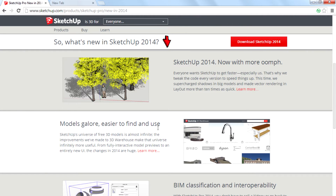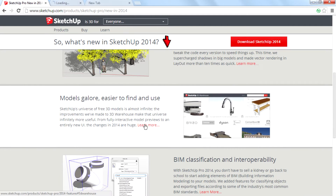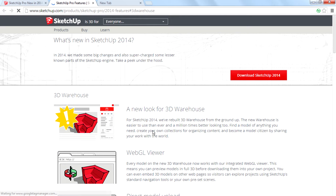So this is a very good thing for SketchUp users. Moving on to the next feature: you can more easily find and use models in the new SketchUp 2014. I want to learn more about how that's possible. There's a new look for 3D Warehouse — that's cool. They have built a new website for 3D Warehouse and I want to check it out.